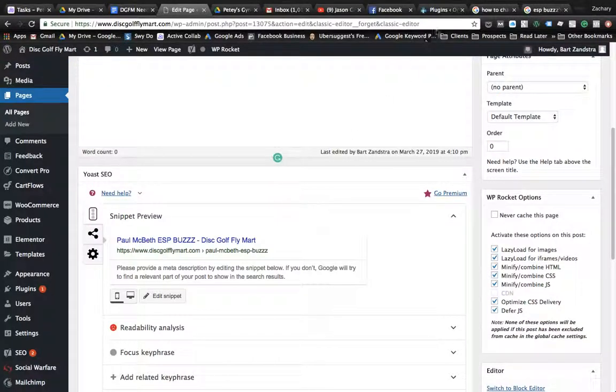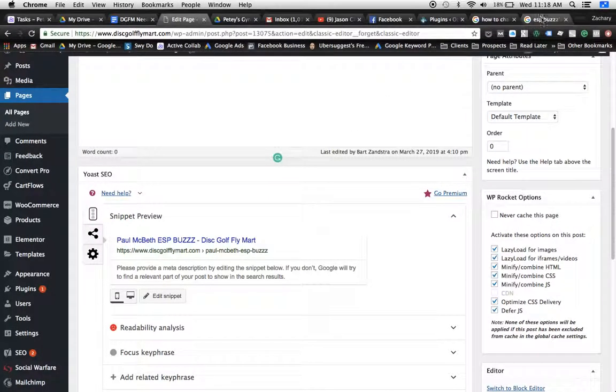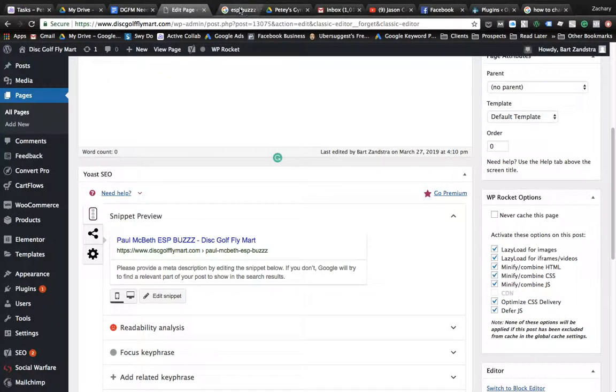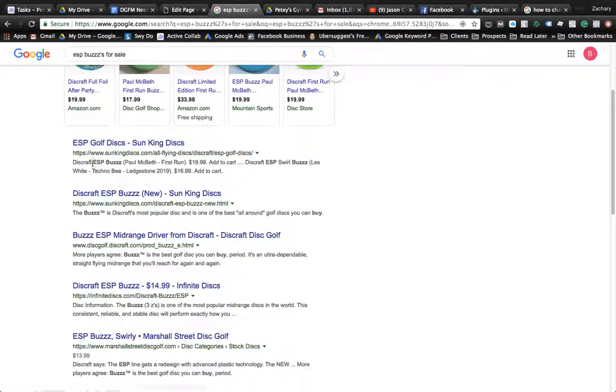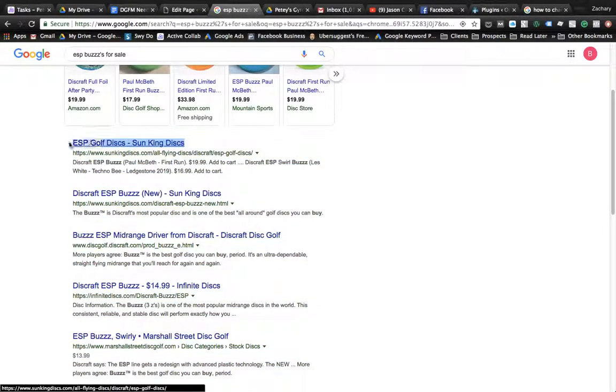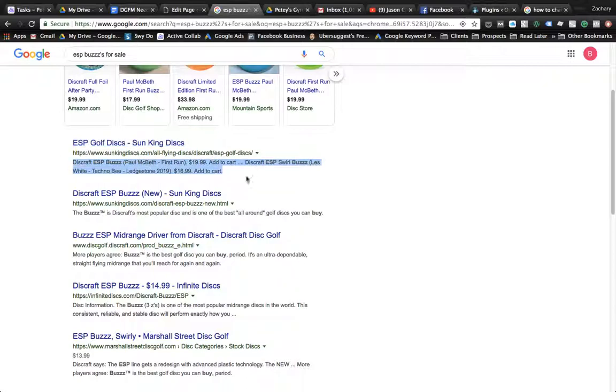Your title tags are what shows up when you do a Google search. So you see right here, these are your title, this is your title tag right here, and then this is your meta description.